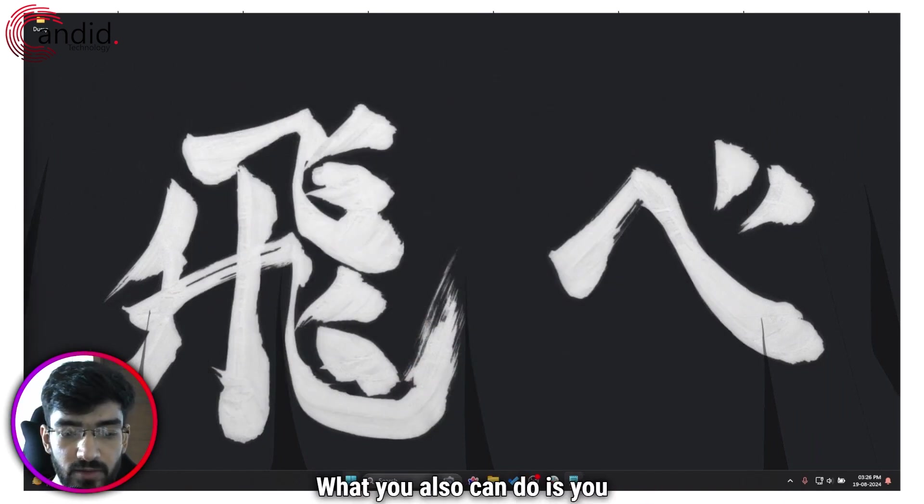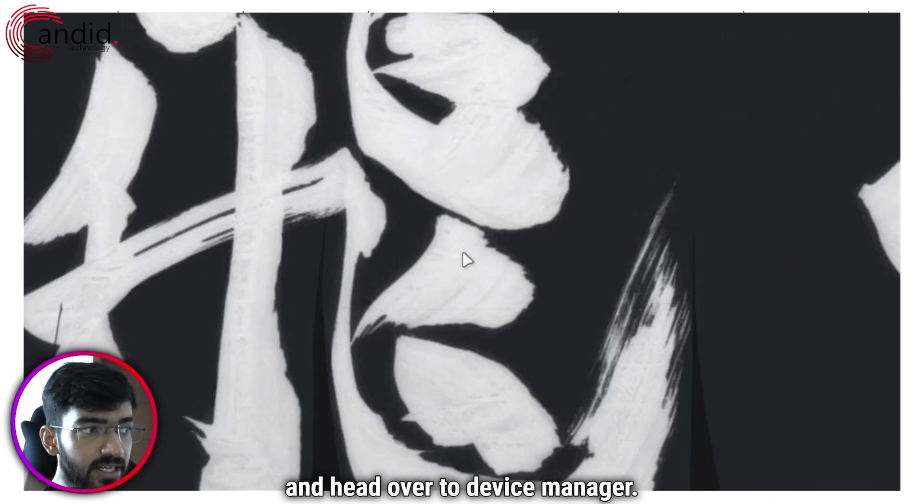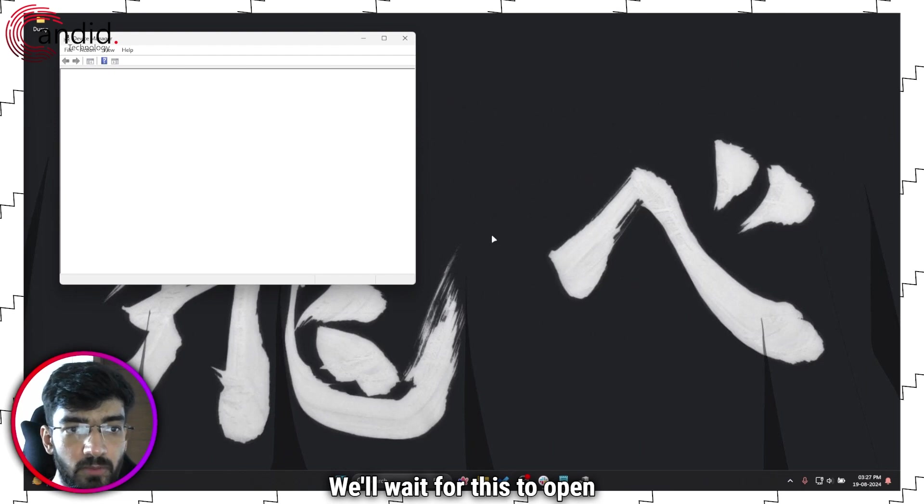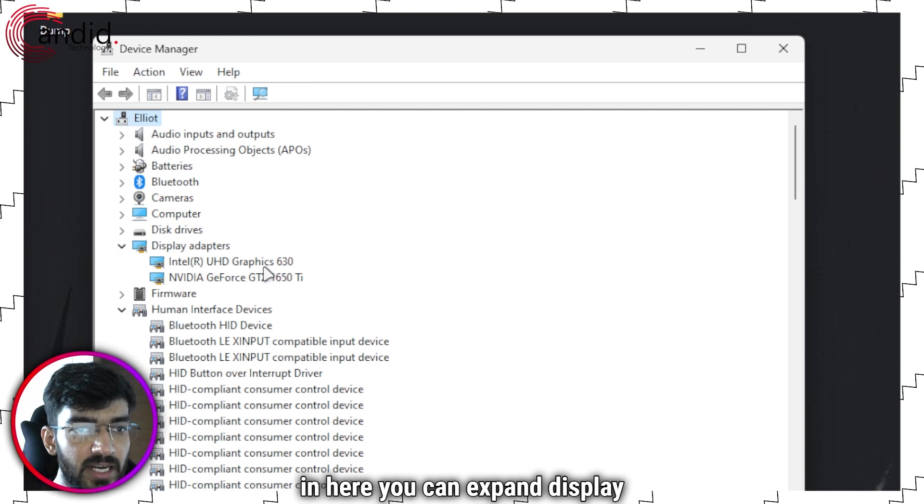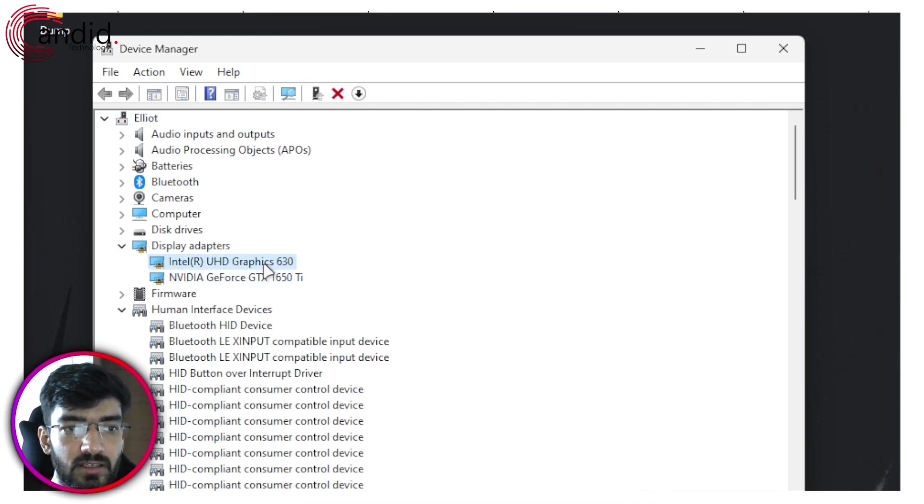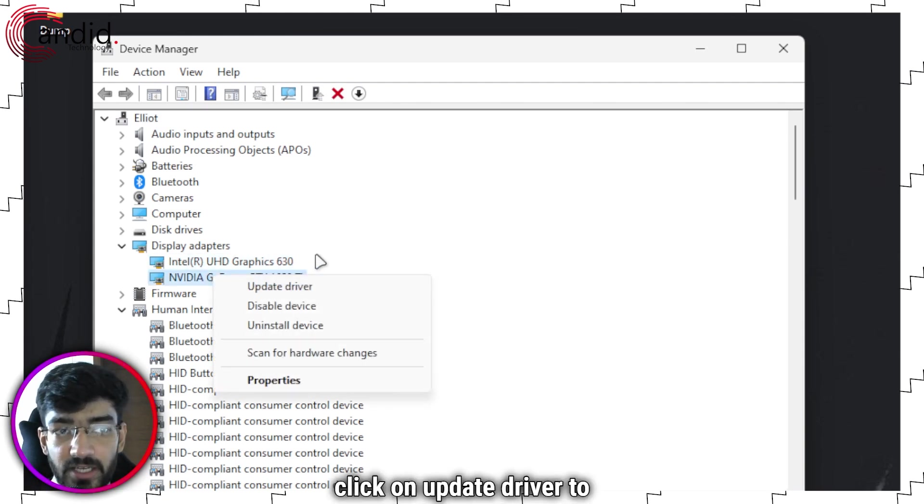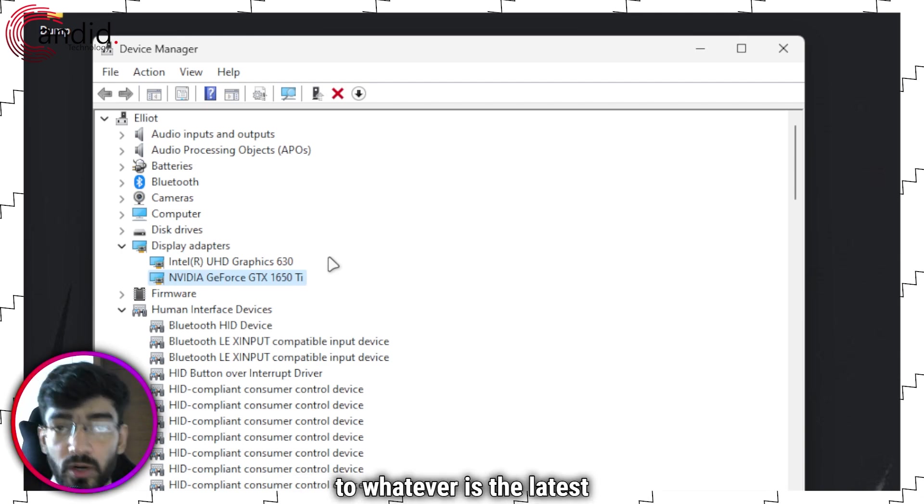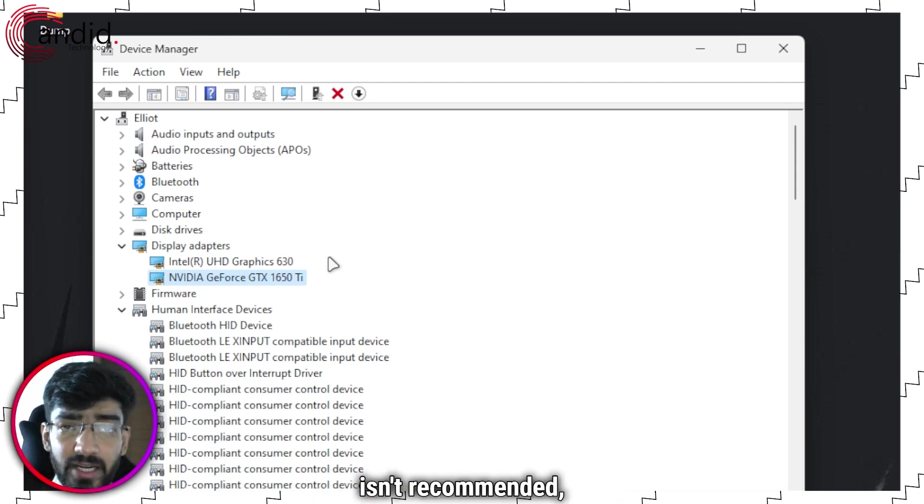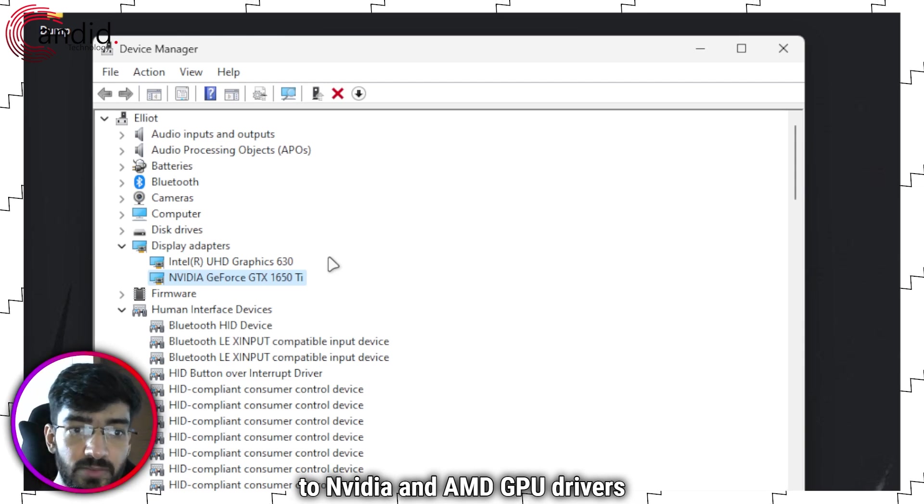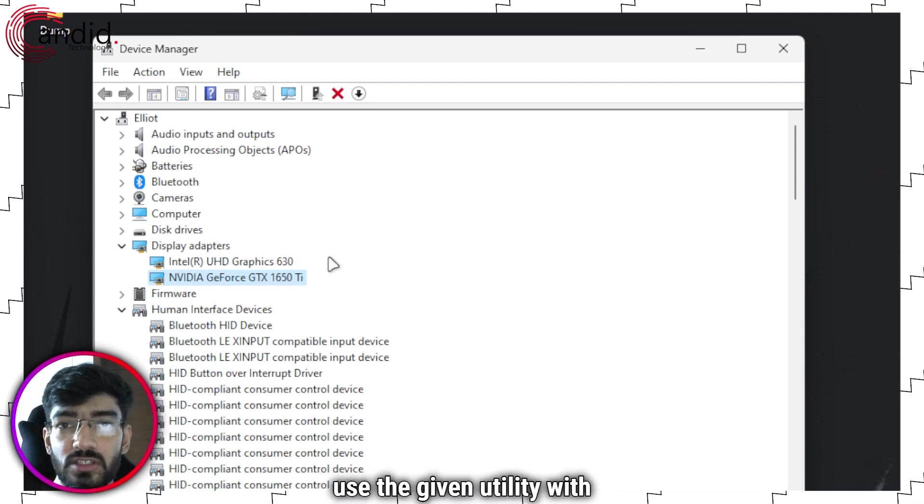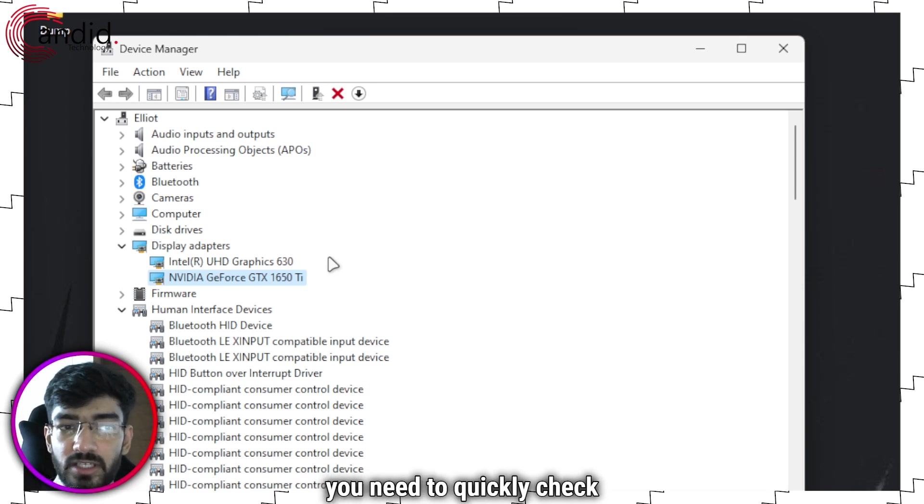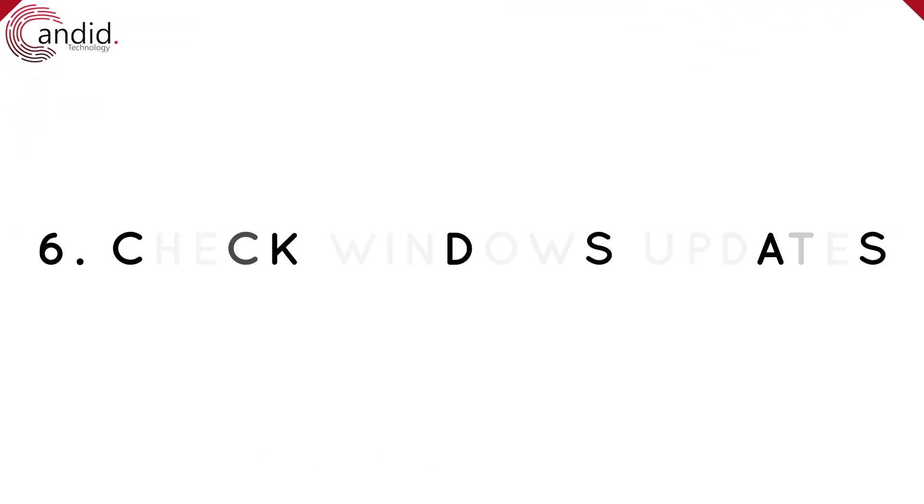What you also can do is you can right click on the start menu icon and head over to device manager. We'll wait for this to open up. In here, you can expand display adapters and you will see both of your GPUs right here. You can just right click, click on update driver, right click, click on update driver to update your GPUs driver according to whatever is the latest driver that Windows can find. This isn't recommended, especially when it comes to Nvidia and AMD GPU drivers as it tends to not find the best drivers possible. So I would still urge you to use the given utility with your GPU. But if you're in a pinch and you need to quickly check if there are driver updates available, you can go ahead and check them from the device manager.